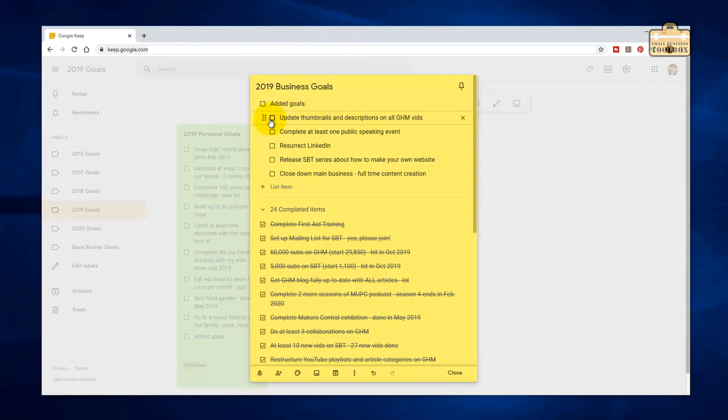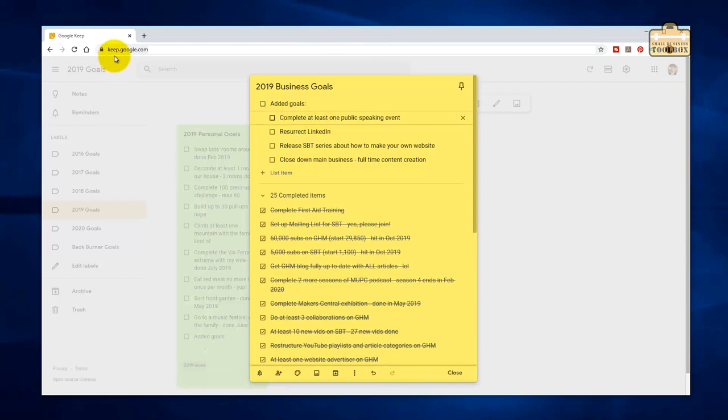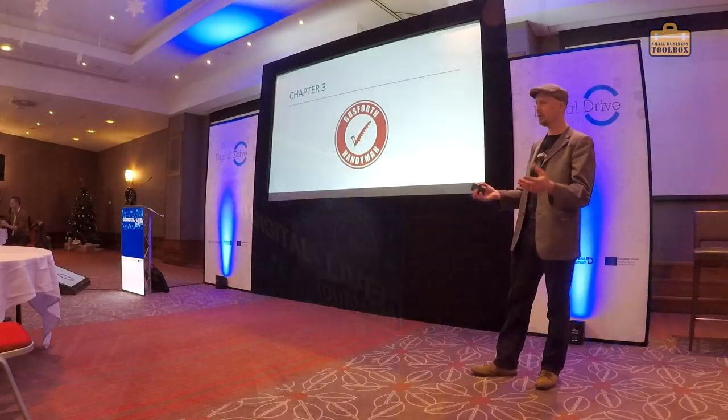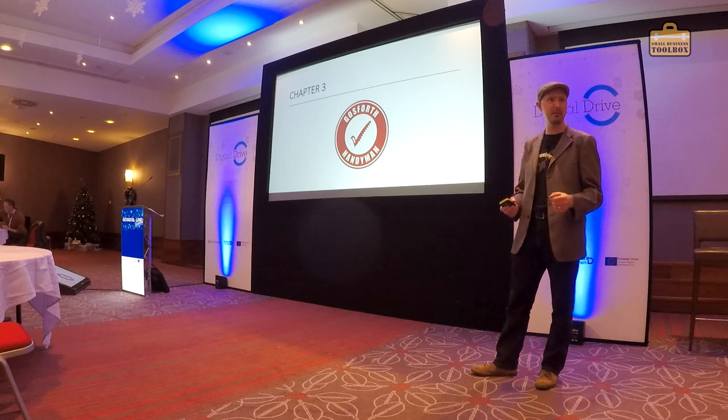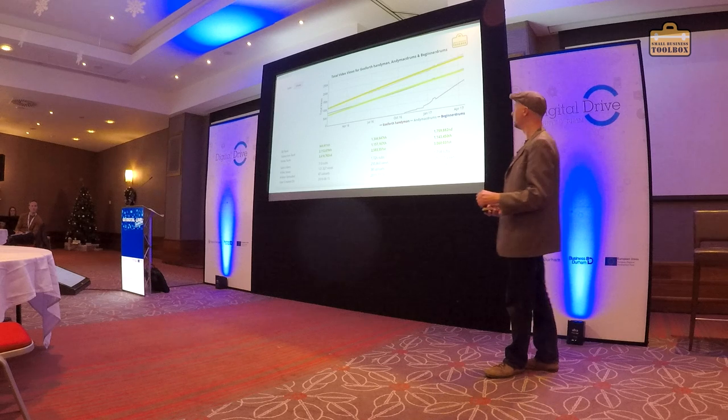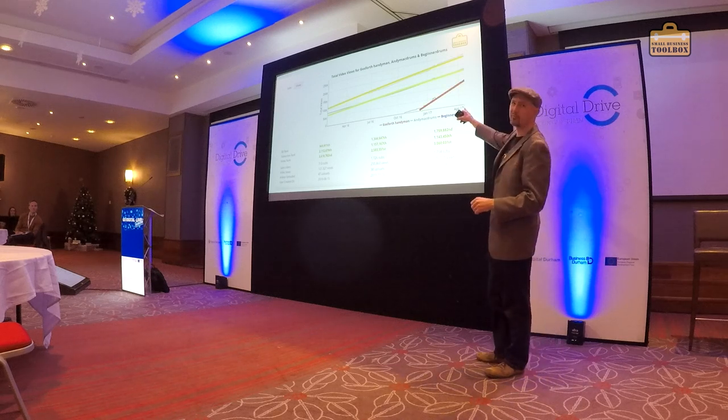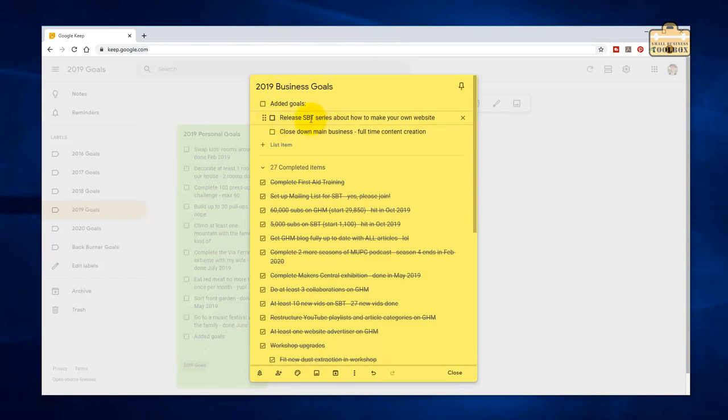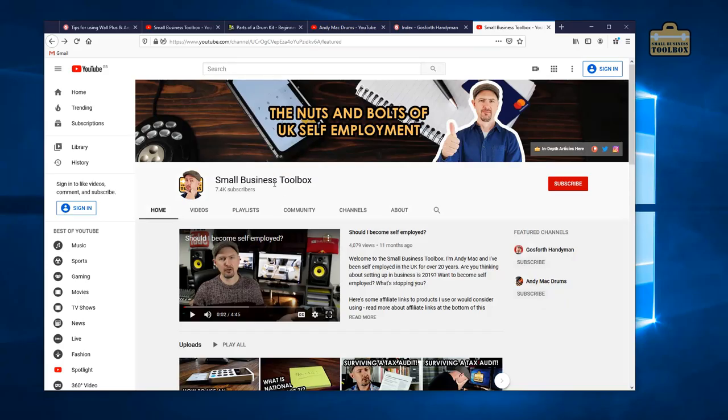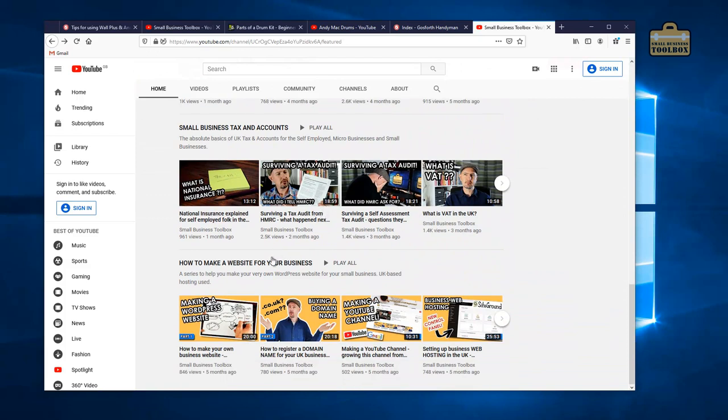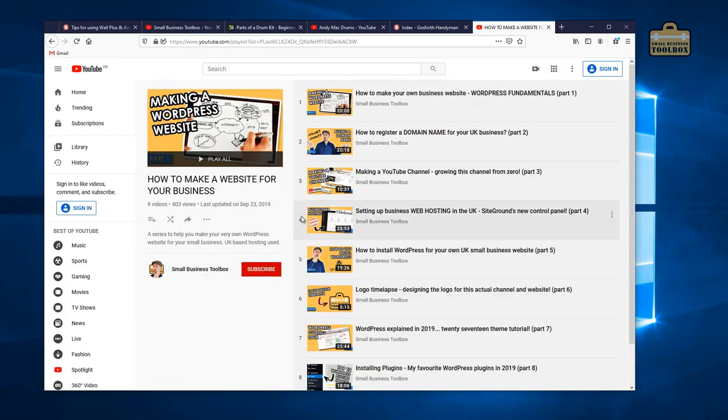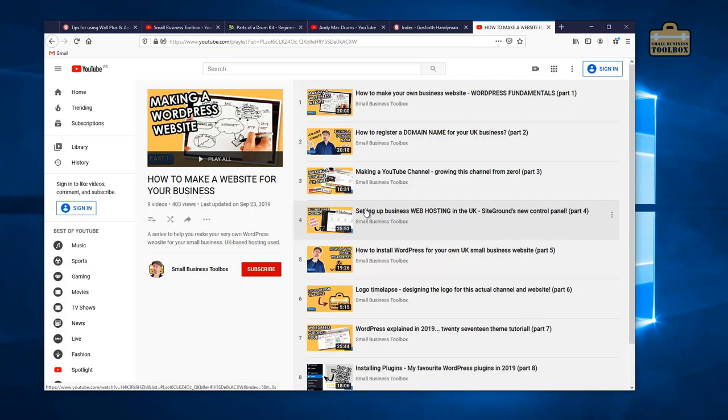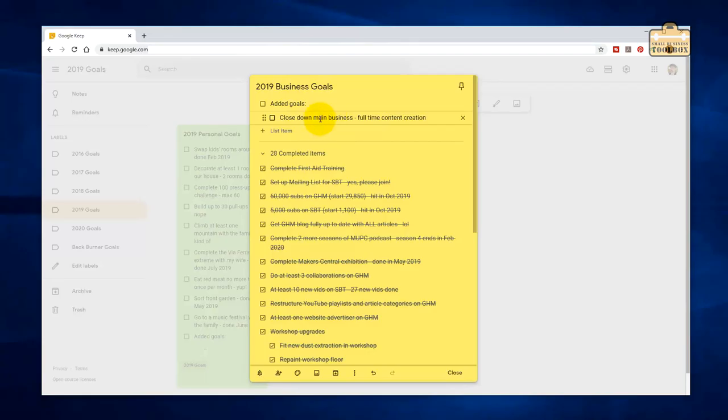And I updated the thumbnails and general video descriptions on everything. Another one that got added to the list was completing at least one public speaking event, which I did at the Durham Go Digital Live event. That went really well. Really enjoyed it. Something I'm hoping to do again this year. Resurrect LinkedIn. I have eventually managed to sort my LinkedIn profile out and get that all up to date. Release a series on Small Business Toolbox about how to create your own business website. Yes, that is up and running. It's a work in progress.